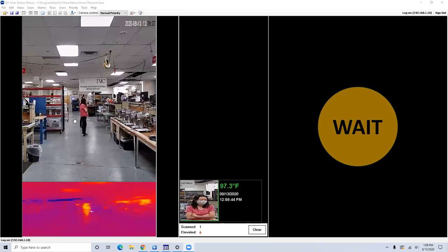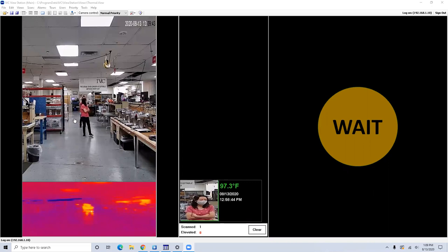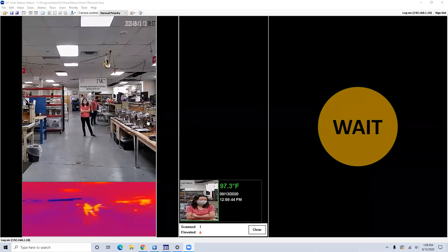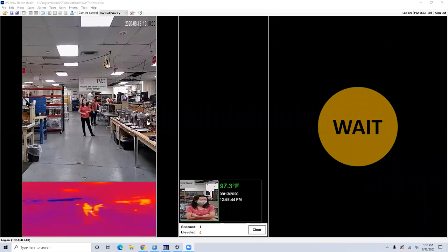Then what you're seeing now is our view station software. This is the client software. One of the important things here is that we are able to customize the views. This is a sample view that we have created, but the user is able to, each area on the screen can be defined as a window with a different feature. And that feature can be live video, can be instructions, can be a button. And we can customize this per the user.